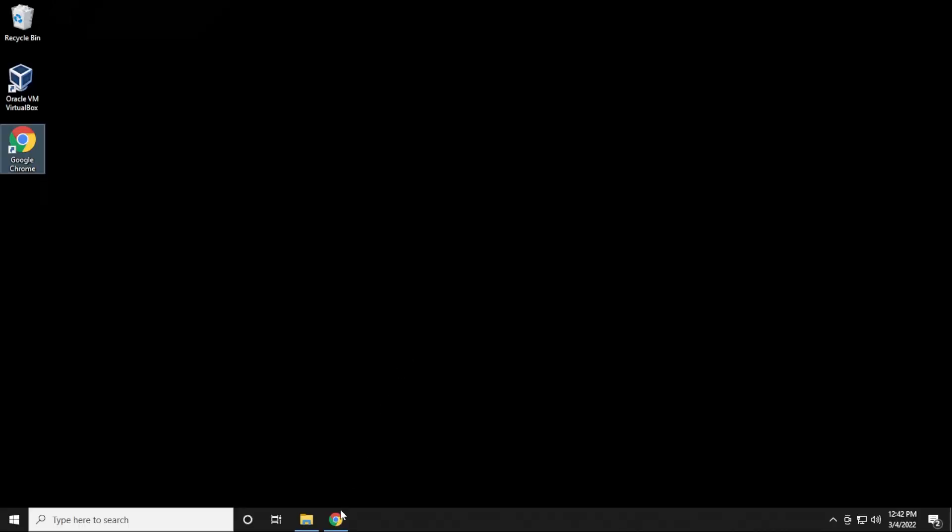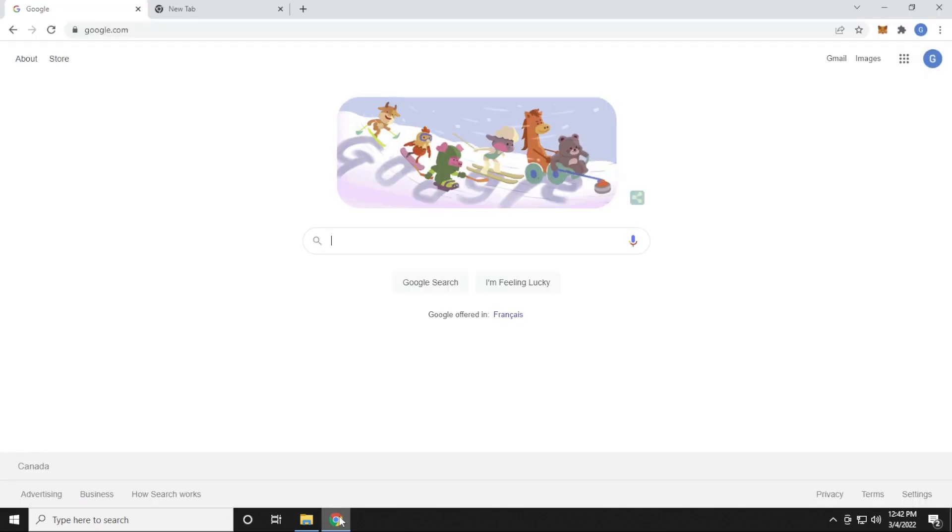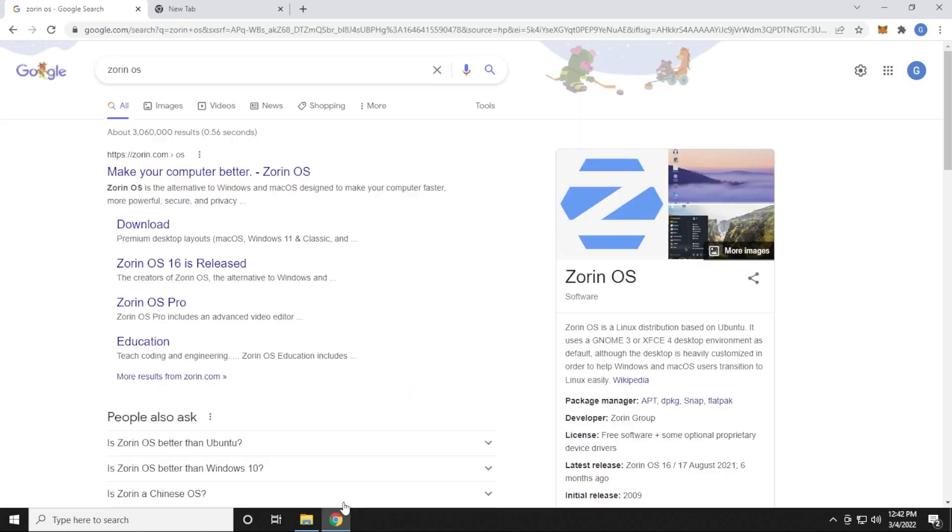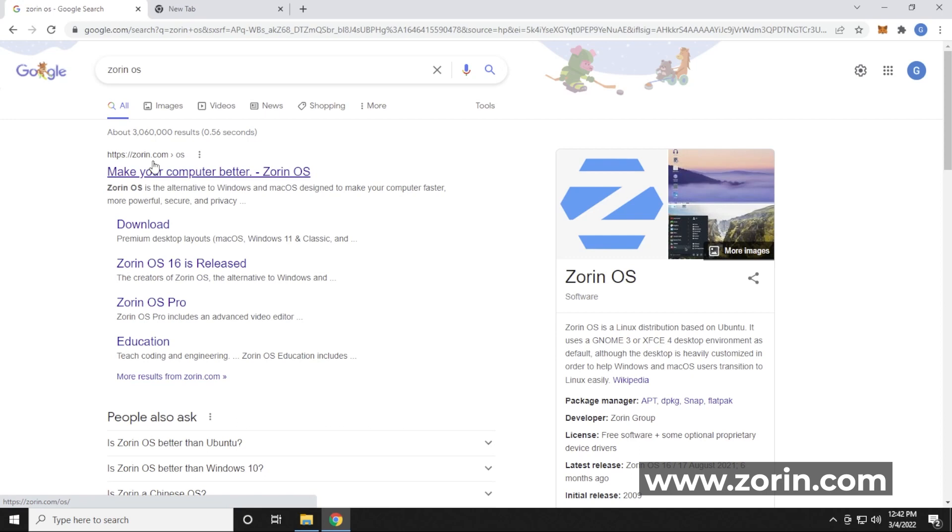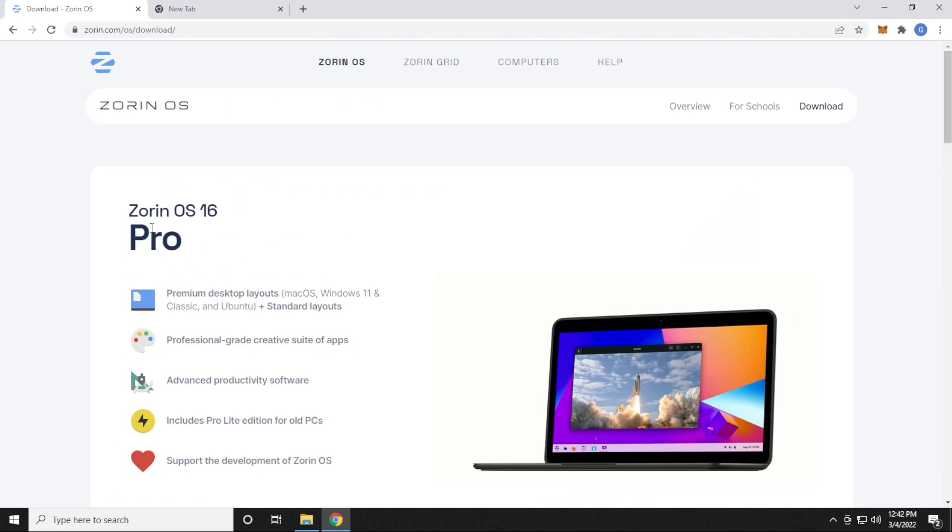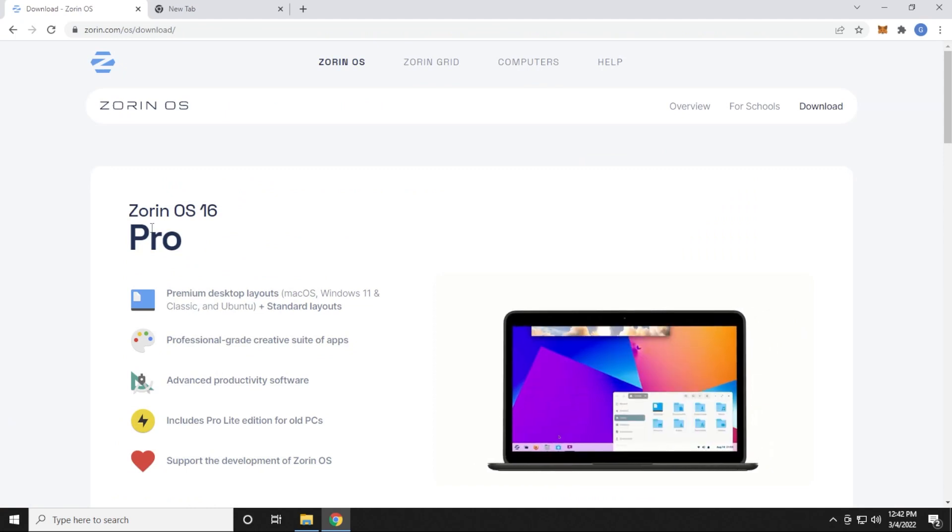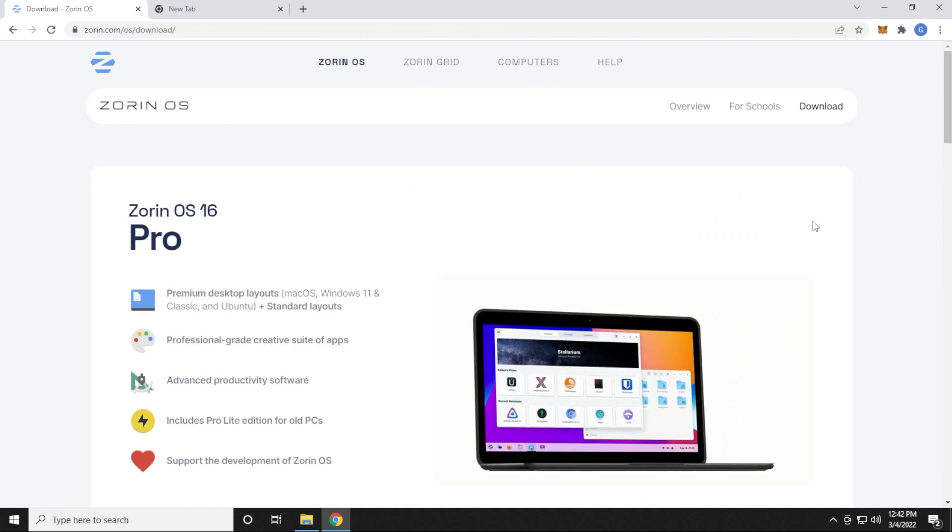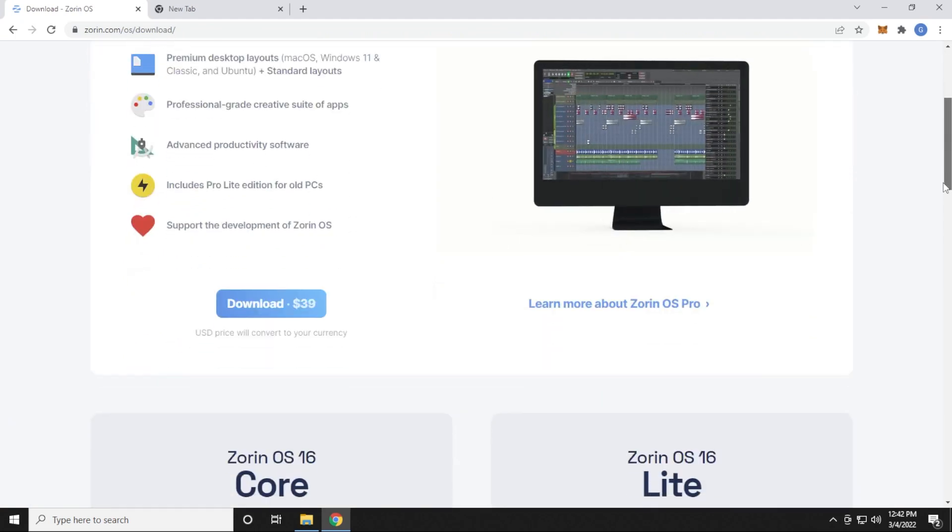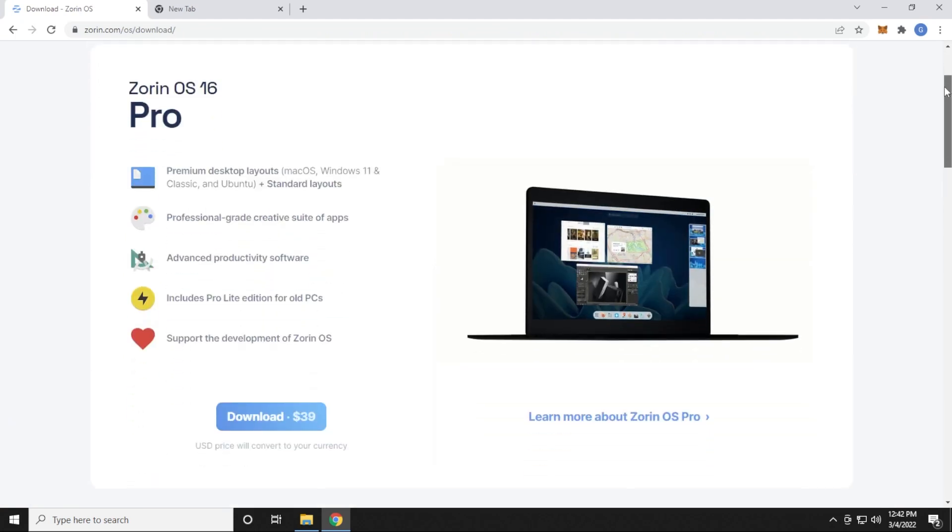To begin, I'm going to open up my browser, and inside Google, I'm just going to search for Zorin OS. The official website is zorin.com, so this is the official URL right over here, and we have a link right off the bat to go to the download page, so let's go ahead and click on that. It's going to bring us over to the download page for Zorin OS, and I'm going to scroll down a bit here.